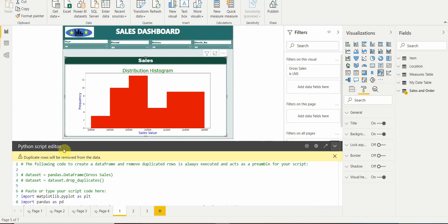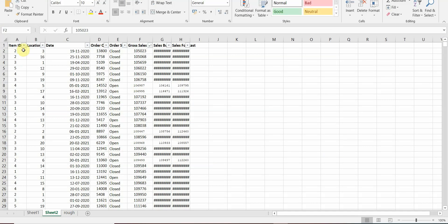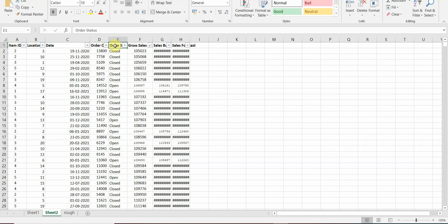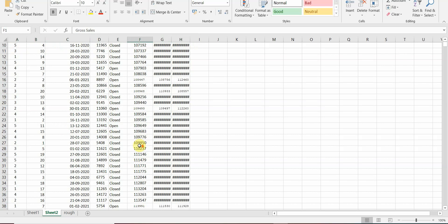Once it's done we'll get a Python script editor. So here in the data source we are using the gross sales from the sales order Excel sheet. So you can just create any random sales and give it a date. It has some item ID, item location, order quantity, order status, sales budget and forecast, but we are going to use just the gross sales.